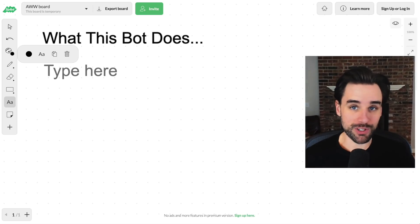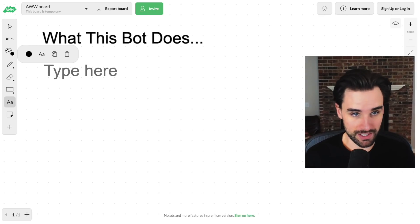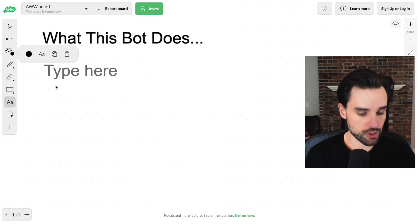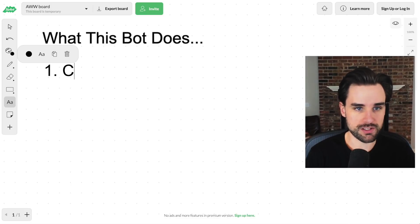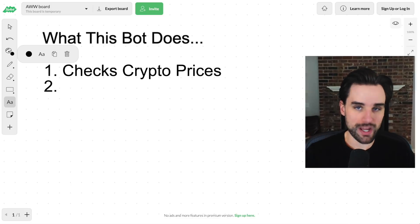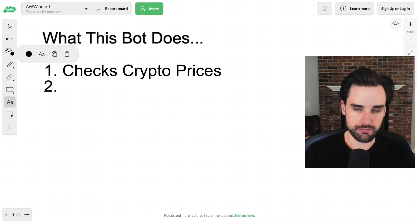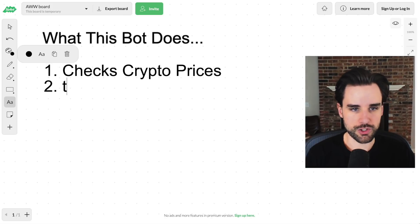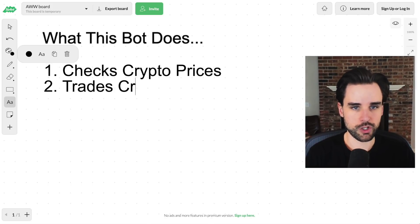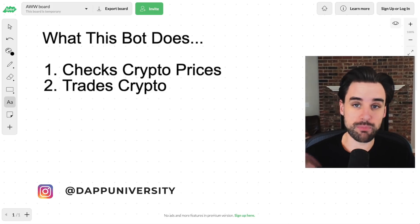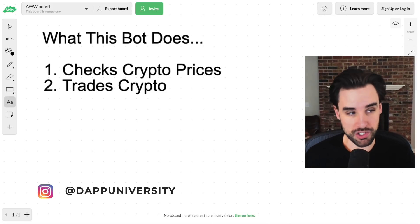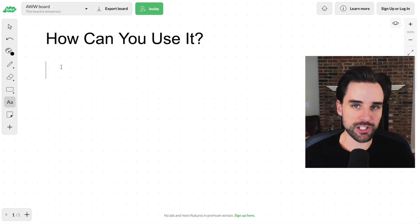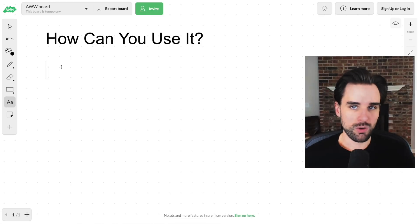So before we jump into the code, let me show you what this bot does. First and foremost, it checks cryptocurrency prices. And then secondly, it trades cryptocurrency - it either buys it or sells it. It trades crypto and it does all this natively on the blockchain. Everything's powered by smart contracts. So I'll show you how that works here in a minute. And so how can you use it?